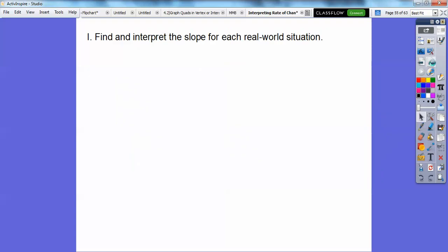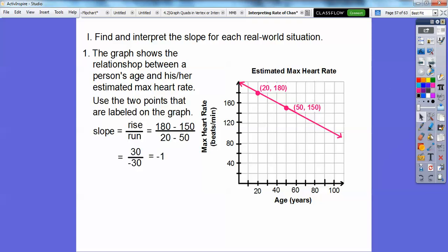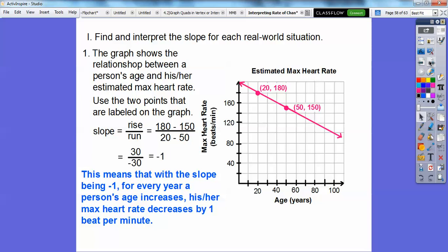Find and interpret the slope for real world situations. This graph shows the relationship between a person's age and his or her estimated maximum heart rate. Using the slope formula: 30 over negative 30 equals negative 1. The negative 1 means for every year a person's age increases, his or her maximum heart rate decreases by 1 beat per minute.